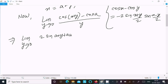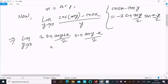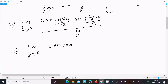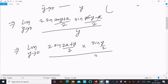Writing the limit as y tends to zero, we apply the formula: minus 2 sin((a plus y plus a)/2) into sin((a plus y minus a)/2), divided by y. The a minus a terms cancel, giving minus 2 sin((2a plus y)/2) into sin(y/2), divided by y.